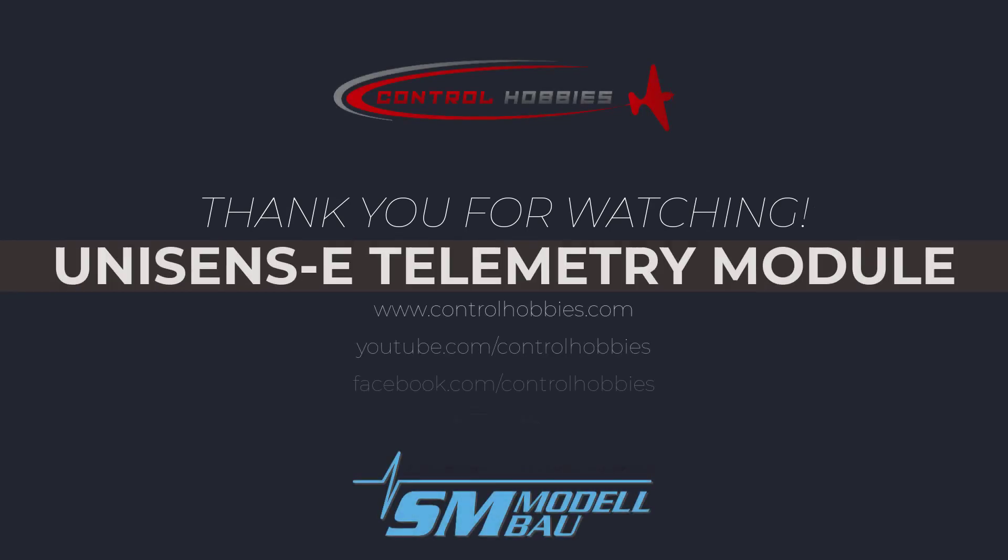The UniSens telemetry module is easy to set up and install and provides all the information needed for pilots to have a worry-free and safe flight. This concludes the installation and setup tutorial for the UniSens module. We thank you for watching. If you have any questions or need additional support, you can contact us at controlhobbies.com.